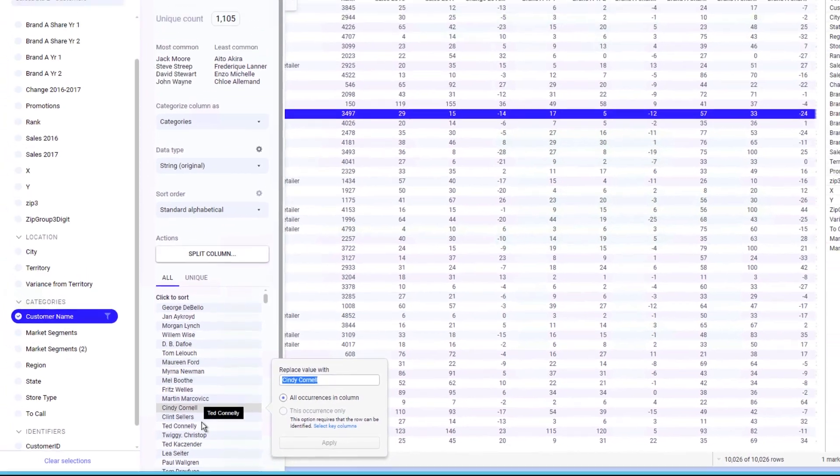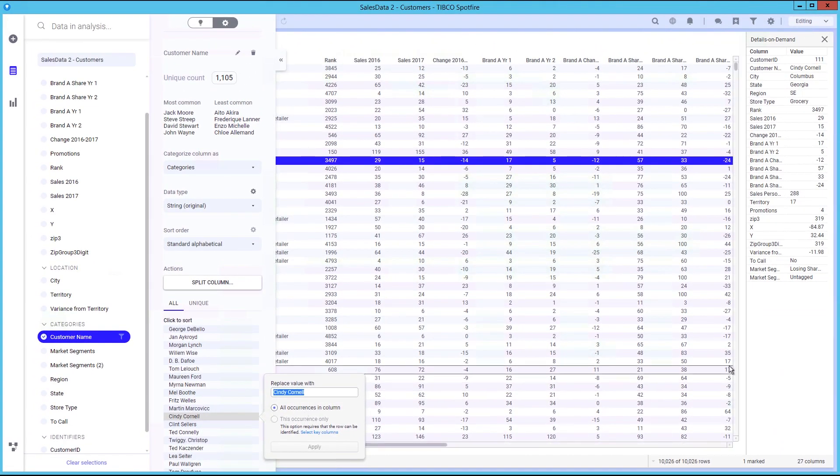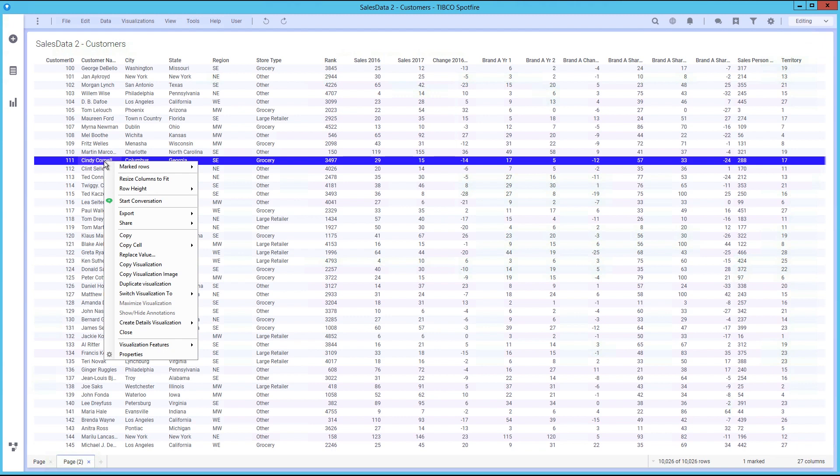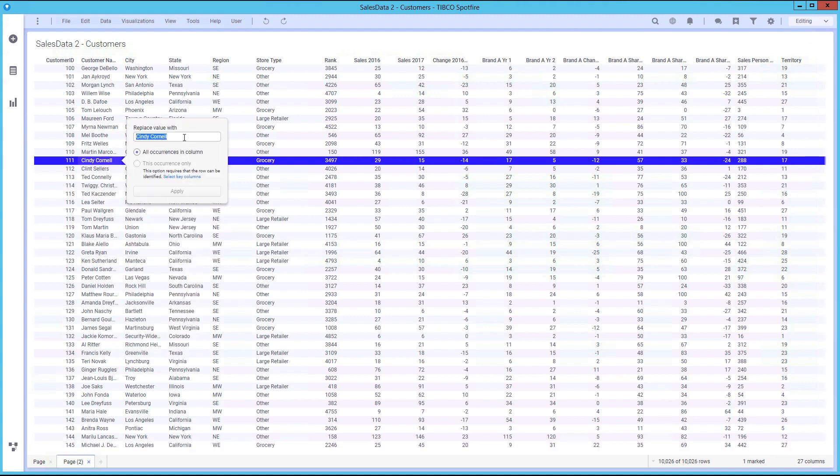You can use replace value with the all occurrences in column option to replace all instances of a value, or you can use replace value with this occurrence only option to replace a specific value.